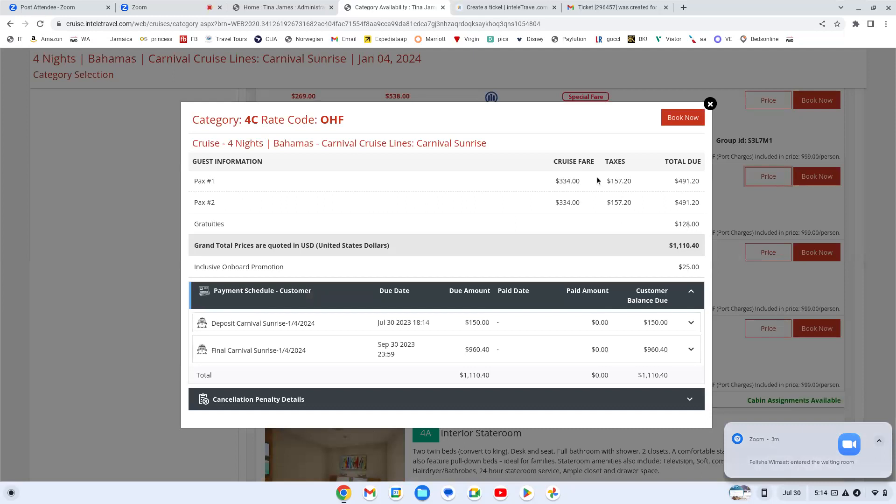It shows you all of the different fares that you have, all of the different codes, if it's a special fare that you can put in. Now when you click this price that it has here, it'll actually break it down for you even more. What gratuities are due, how much it was for each passenger. It tells you the due date. It tells you the final. When I'm posting a deal, I take it straight from here. This is what I put in. This is your deposit. This is when it's due. This is your final. This is what I send out on the quote before I even get through everything else.